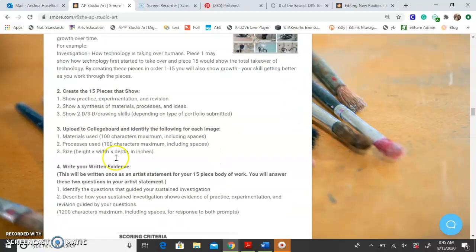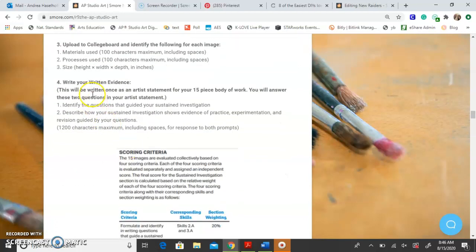You can upload your pieces to College Board, and for each one you're going to have to identify the materials you used — just put something like Prismacolor, acrylic, pencil, whatever you use. Then the processes: if you used cross-hatching, wet-on-wet, wet-on-dry, sgraffito, scumbling, or any of those techniques. Then the size — you'll need to measure your pieces: height and width, and if you're doing 3D, also the depth.